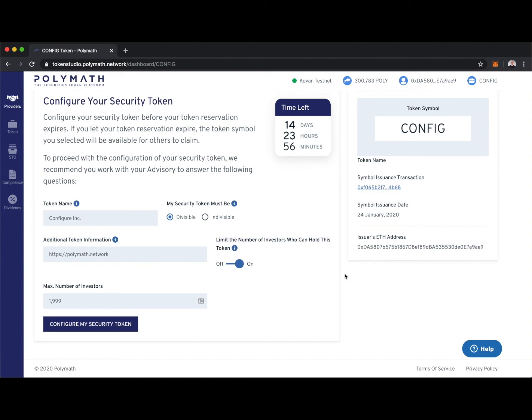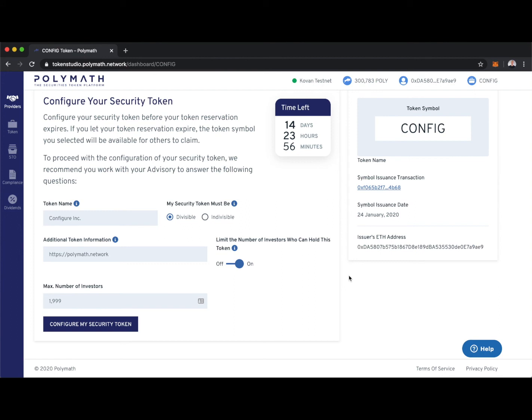If you're unsure of any of these fields, so maybe the token name, whether we want the security token to be divisible or indivisible, if we want additional information or if we want to limit the number of token holders, all of this information can be changed after we've configured the security token. Don't worry if you configure the security token and you want to change the maximum number of investors, we can do that later. If we want to change this link, we can do that later.